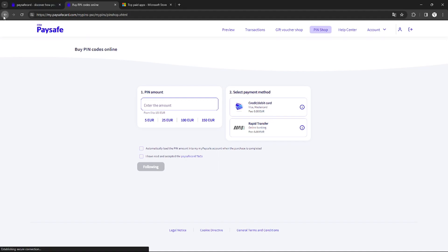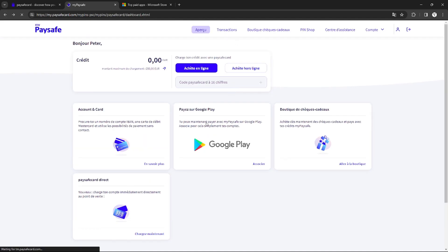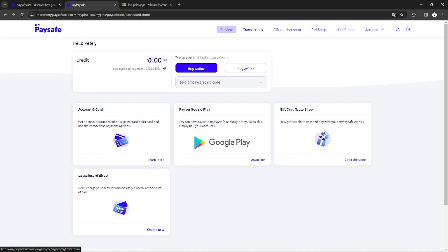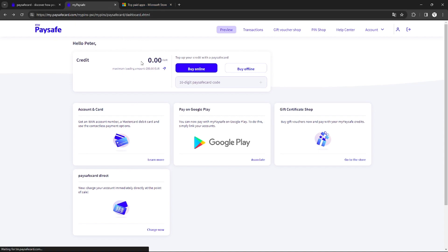After adding funds, they will give you a code that you will need to enter in the 16-digit Paysafe Card code field. After entering the code, your funds will automatically be added to your credits.